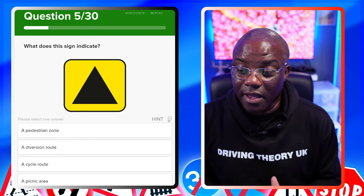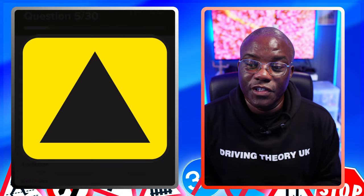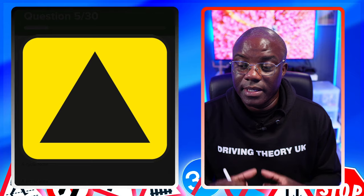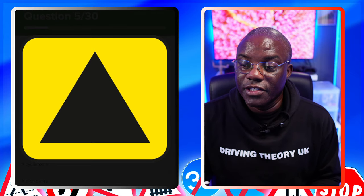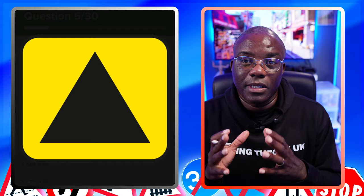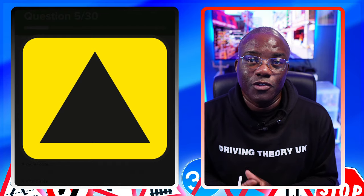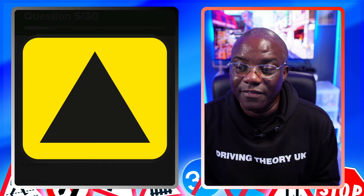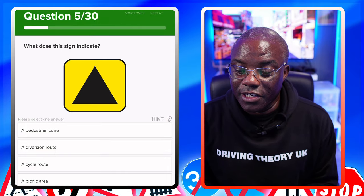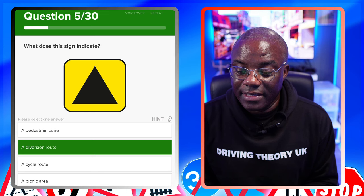That's a diversion marker. It can show different colours and different shapes - circles, squares - same yellow and black, but it's a diversion marker. If you don't know what a diversion marker is: when the road's closed, they put a coloured shape and you just follow it to get back on track - no sat nav needed. A pedestrian zone - no. A diversion route - yes. A cycle route - no. A picnic area - no.